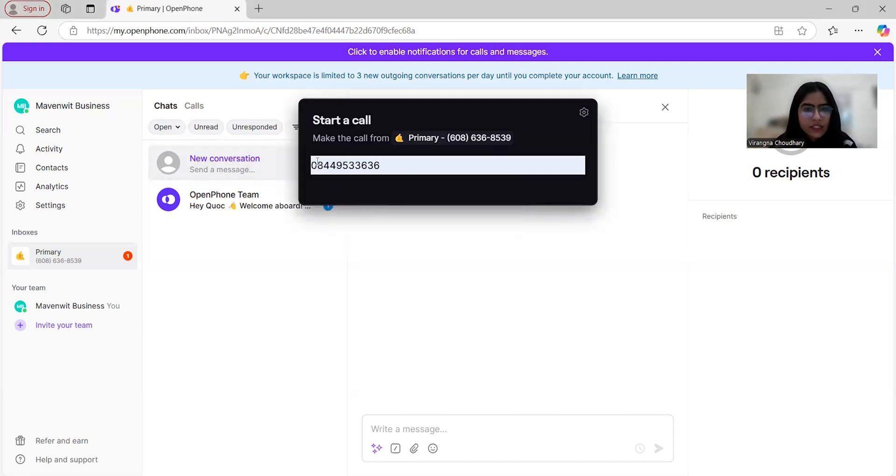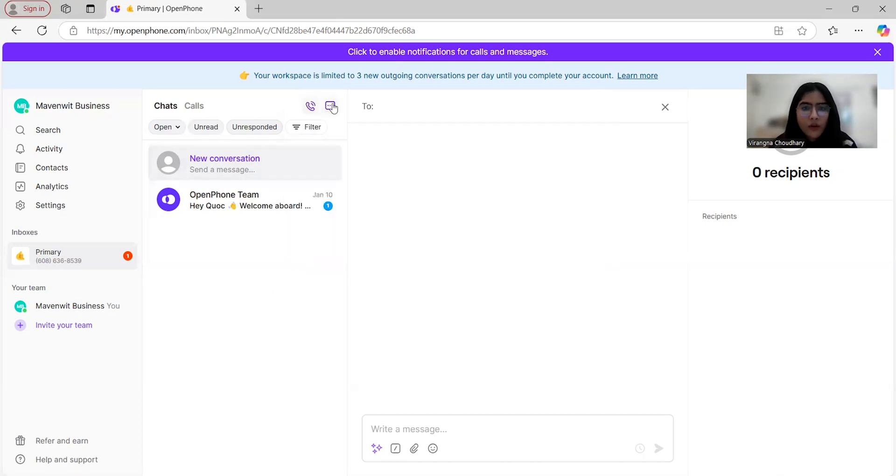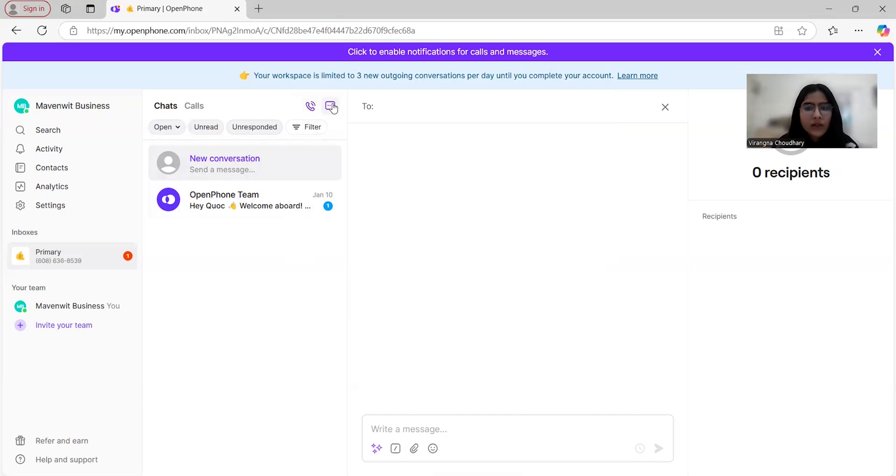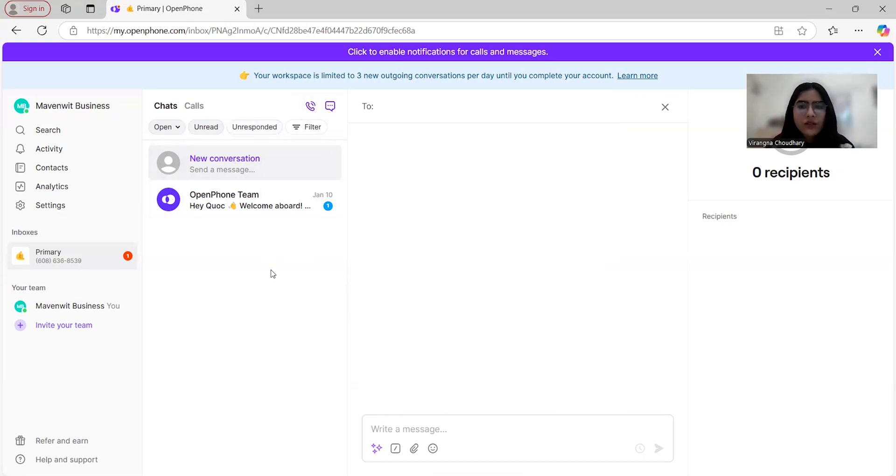For example, I enter this phone number and I can just start a call with it. Moving towards the messages, you can access and organize them, including the unread ones and the ones to which you have not responded. All of them can be easily accessed by you, and you'll never miss an important interaction.